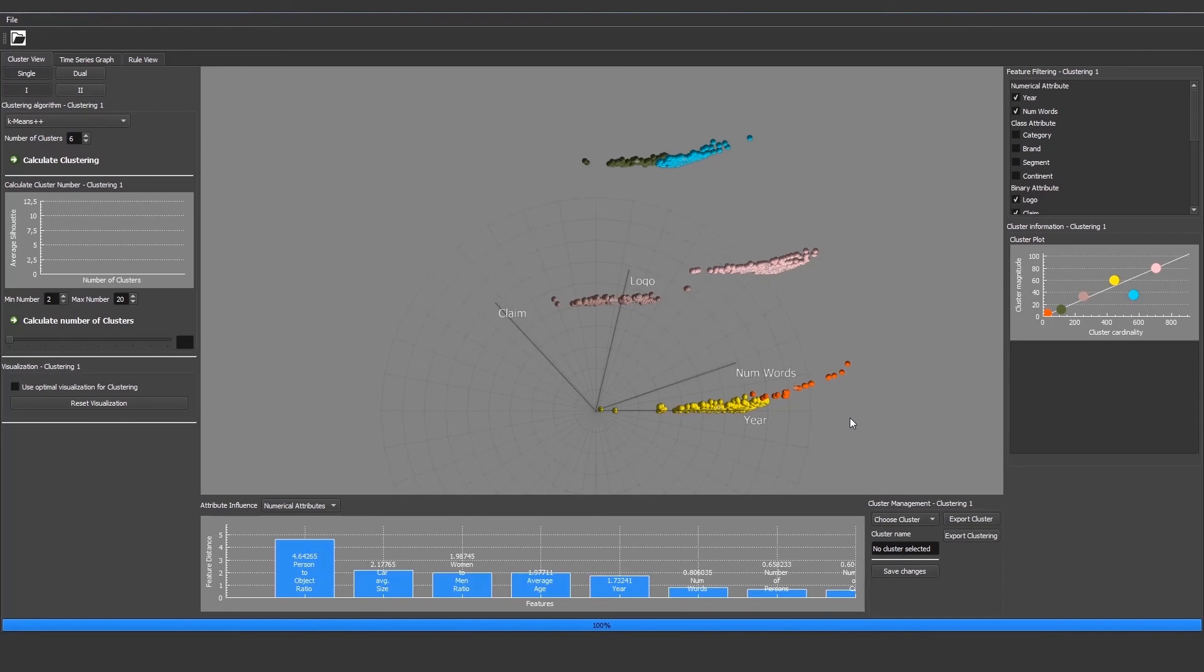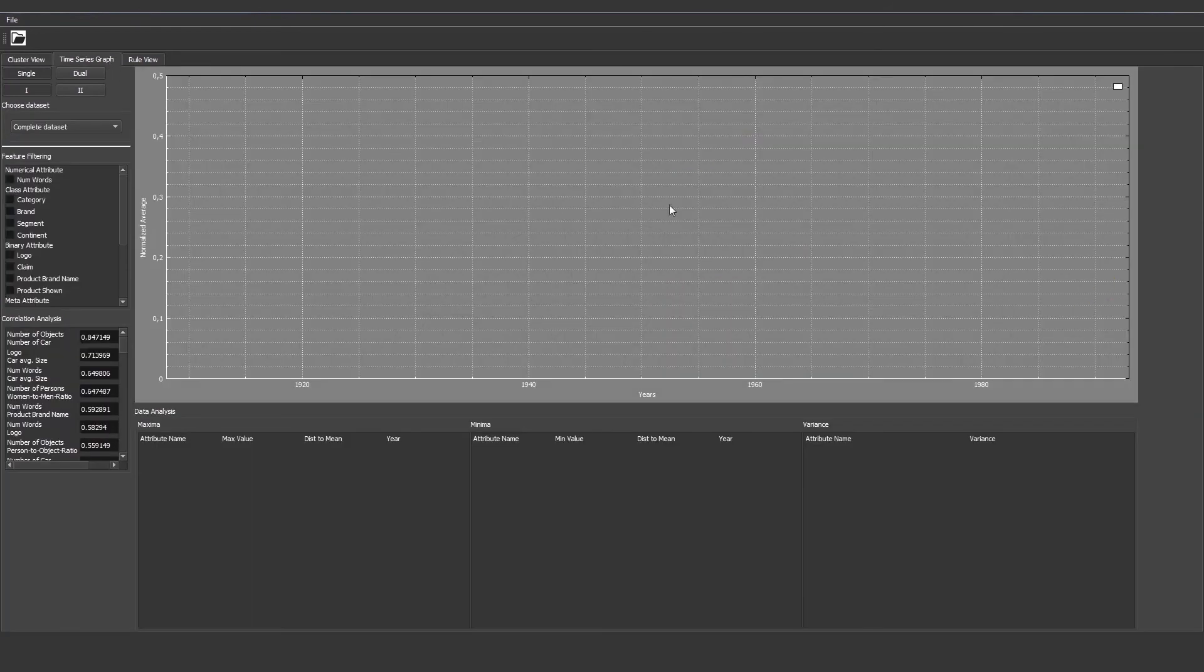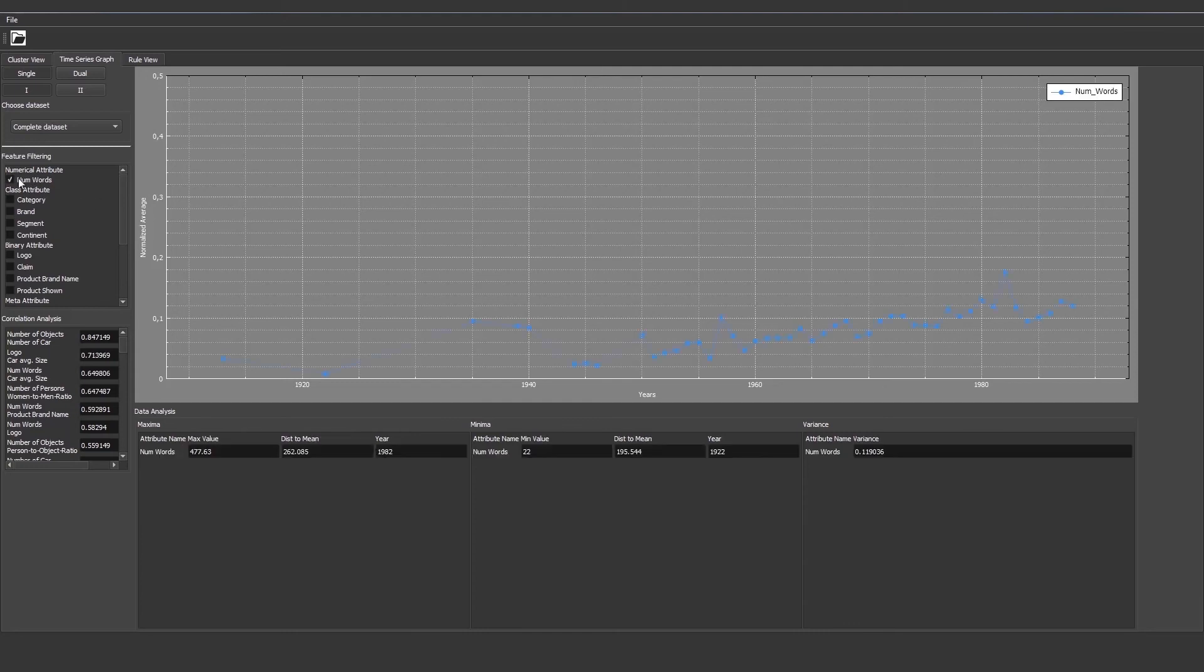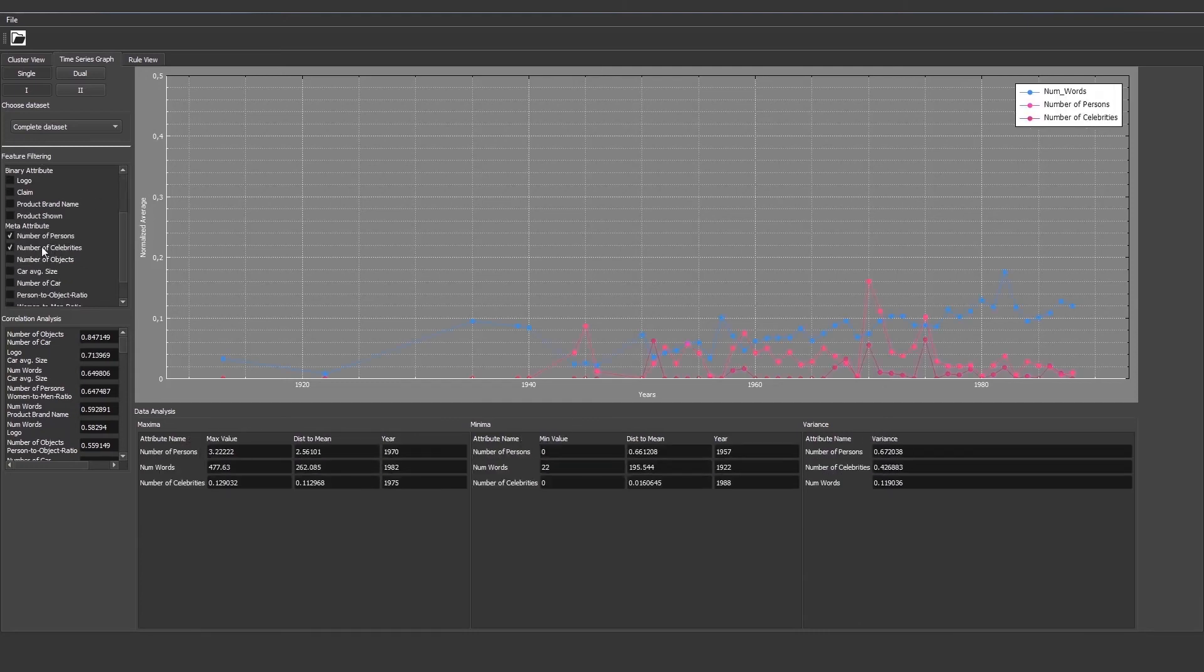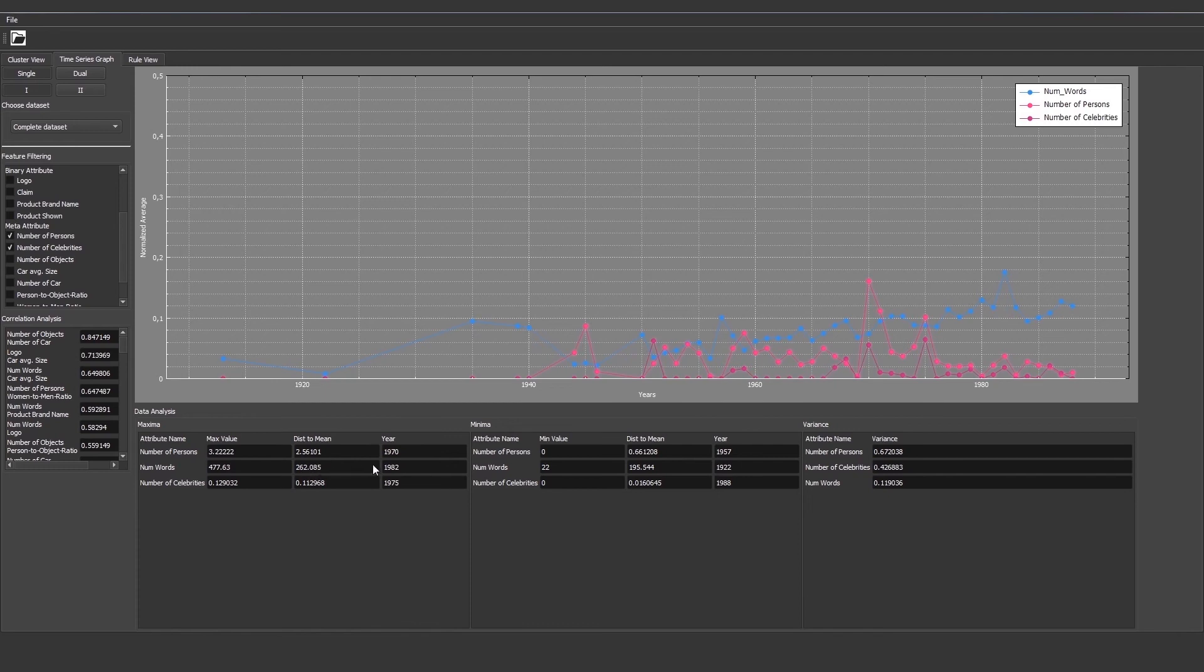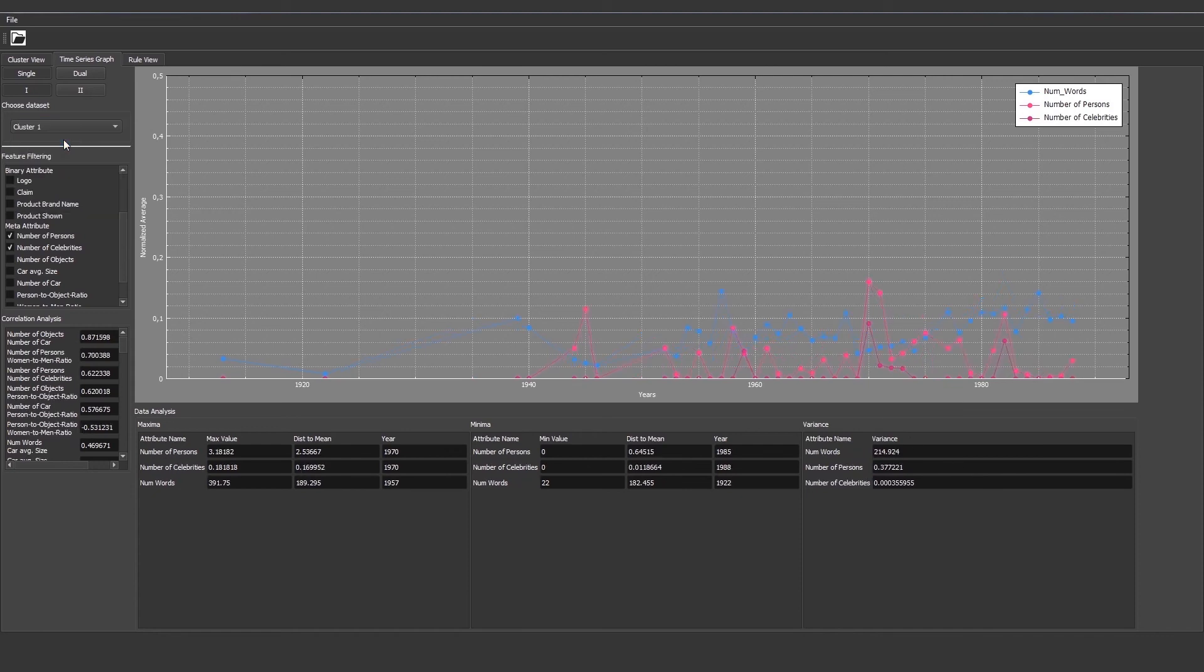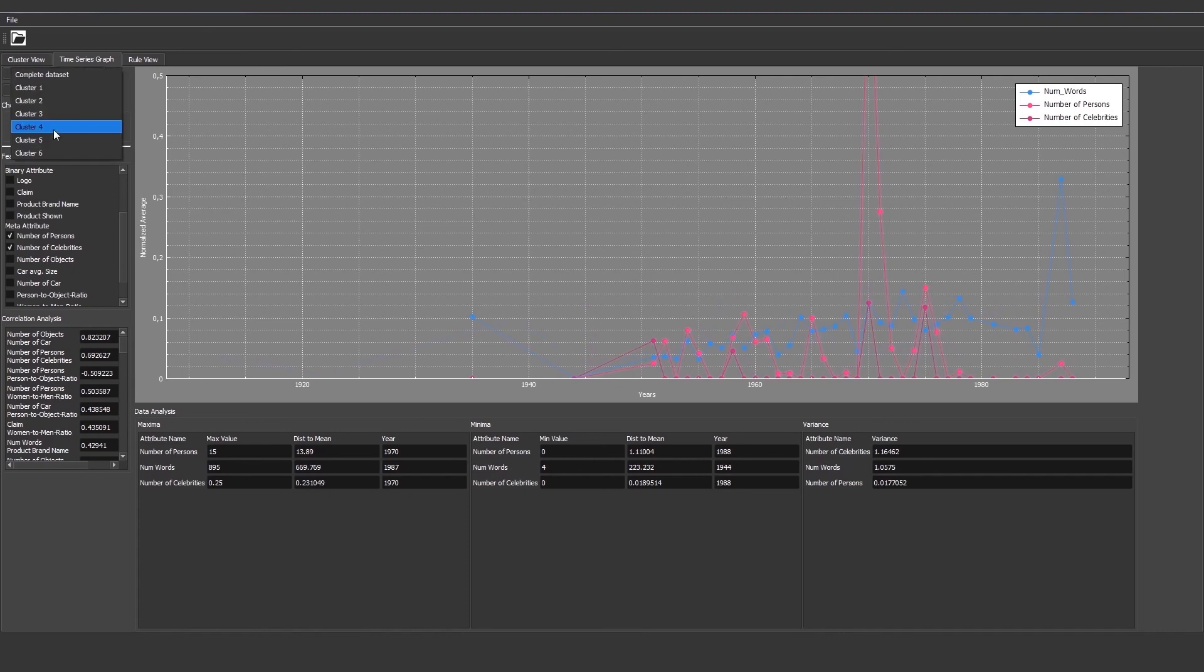Once we are finished with clustering analysis, we can head over to the time series graph where we can evaluate the development of certain features over time. For example, the number of words, number of persons, number of celebrities. We see the development over time. We can also see the maxima, the minima, and the variance together with the corresponding years. We can also choose different datasets to display the development of the features and compare them.